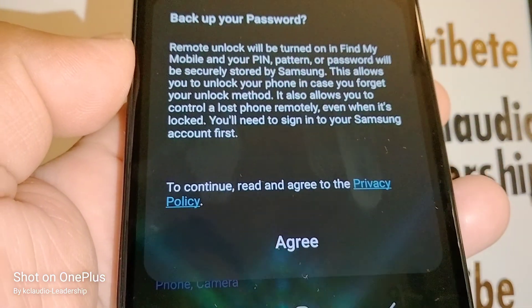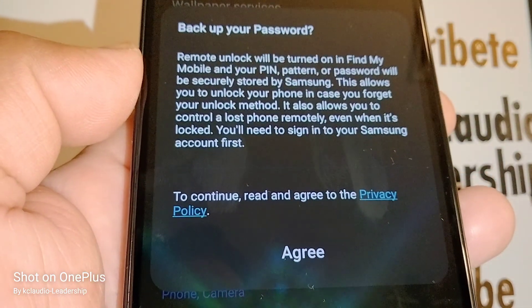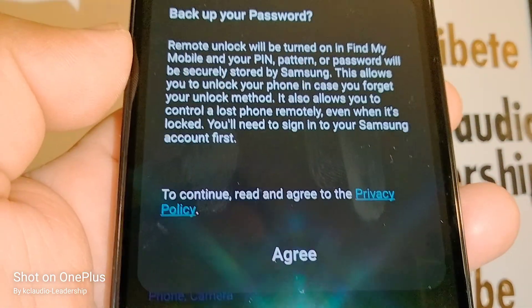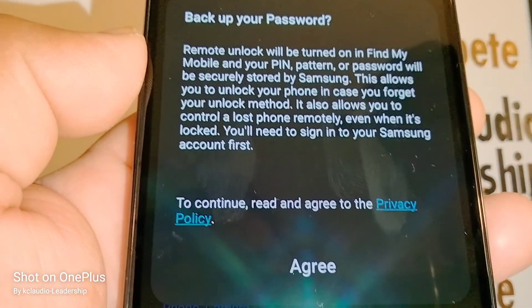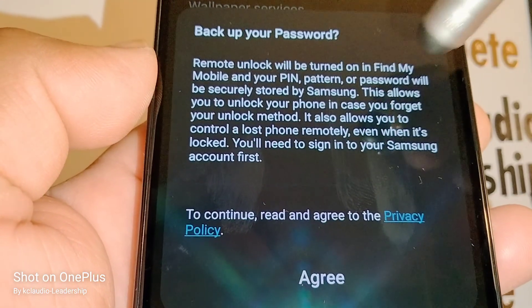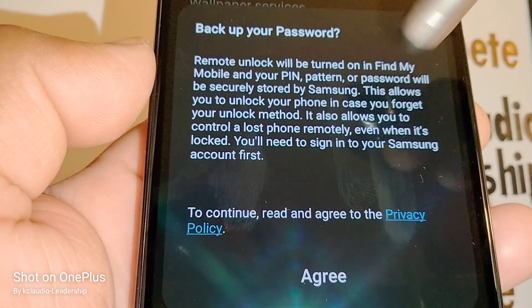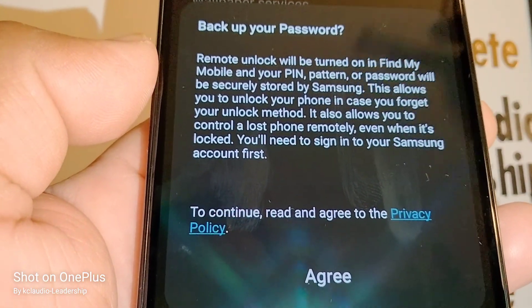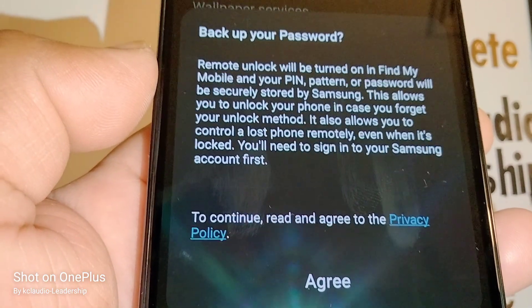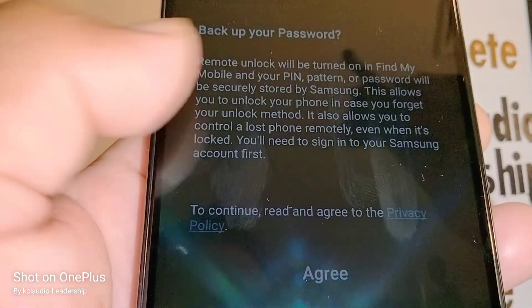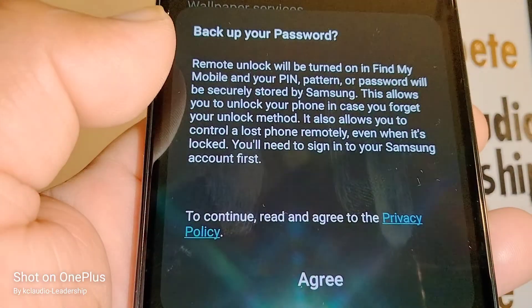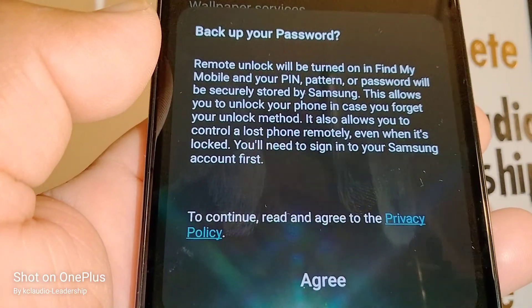Next, you'll be prompted to back up your password. For this you need a Samsung account. This is a really good option in case you forget your password, pattern, or PIN in the future and you're not able to log into your phone.